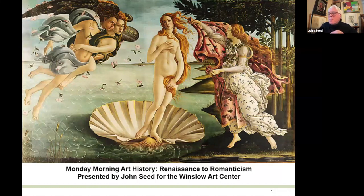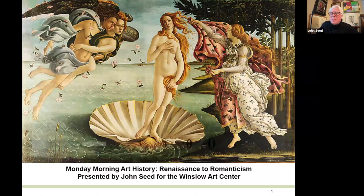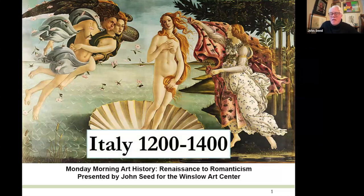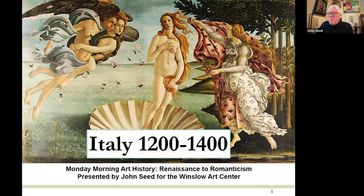Welcome to the first Monday Morning Art History, Renaissance to Romanticism. Our topic is going to be what we can call the Early Italian Renaissance, and date-wise we'll roughly try to cover about two centuries.